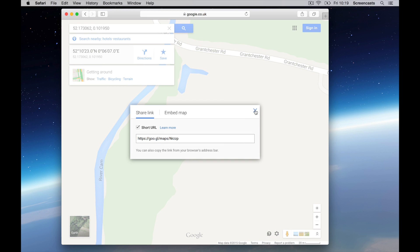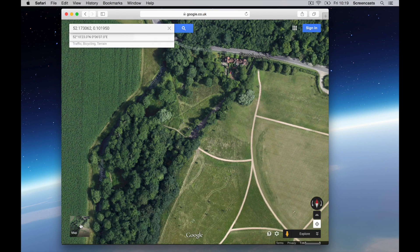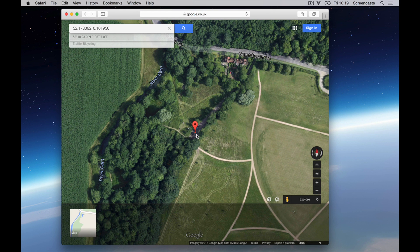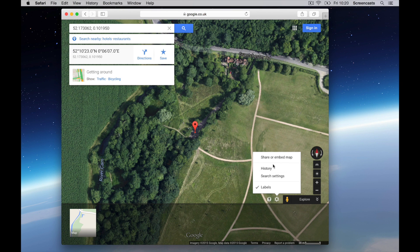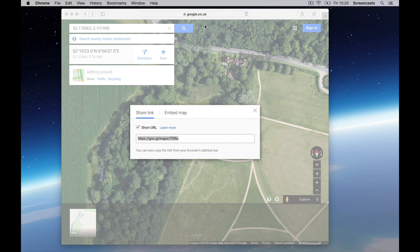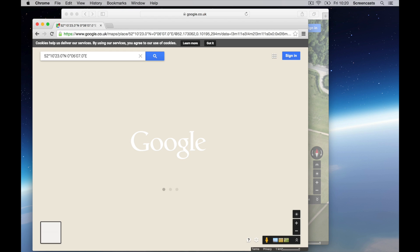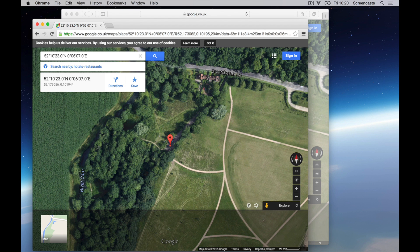One last thing is that if I did want to show the satellite view, because for this particular location that actually gives me a better view of where we're going to meet in the car park here, I can do the same thing. So having got that view, I'll go here, I will share or embed the map, I will make a short URL of that, copy this, let's go to my other browser, and paste that link in. And sure enough, it gives me not only the location, but it remembers that I was in the satellite view as well.